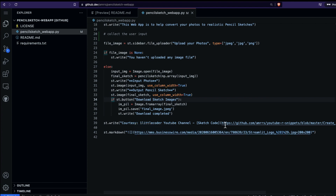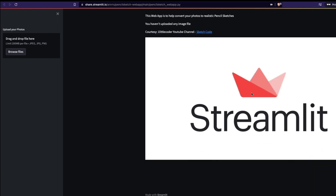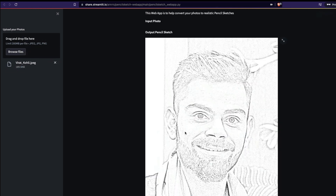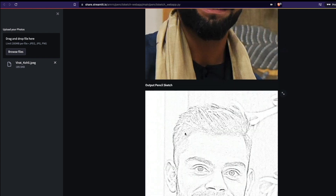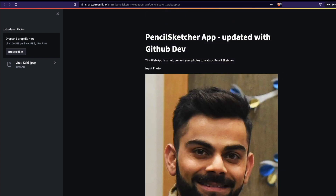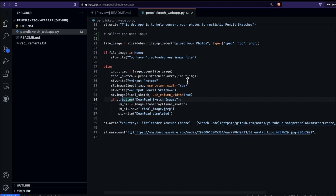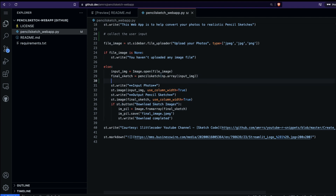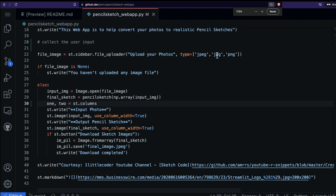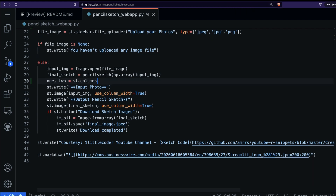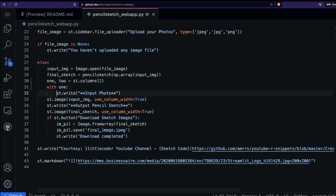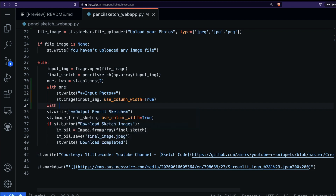I want to make a couple of changes. Right now if you upload an image it shows one by one, but I'd prefer side by side with two columns. The first thing I'm going to do is add two columns. I'll say: col1, col2 = st.columns(2), and then with col1 I'll display the input and with col2 I'll display the output.